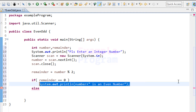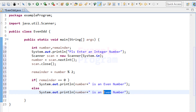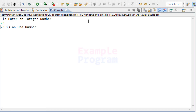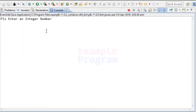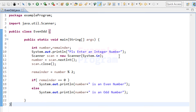In the else part, if the remainder is not 0, the number is odd, so we display the message 'is an odd number'. Now let's run the program. When prompted, I enter 23 and it says '23 is an odd number' — which is correct since dividing 23 by 2 gives remainder 1. Running again with 50, it says '50 is an even number'. Our program is working correctly.